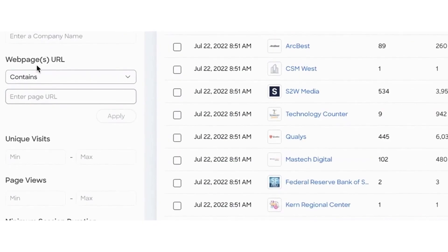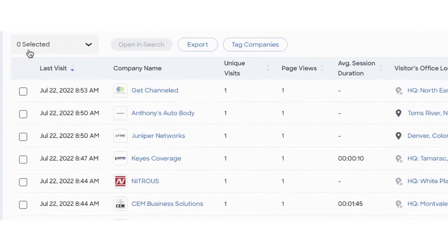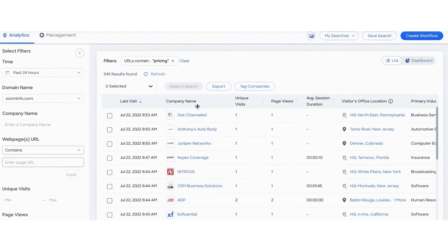Alternatively, you can view this data in a dashboard format, which offers a more detailed view of website traffic over the past week. This includes analysis of who is visiting and how often, along with information about their industry, company size, and location.